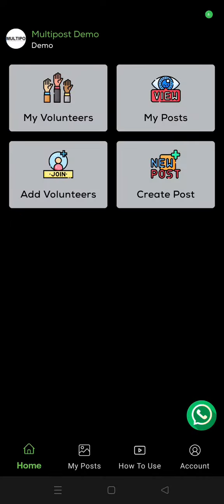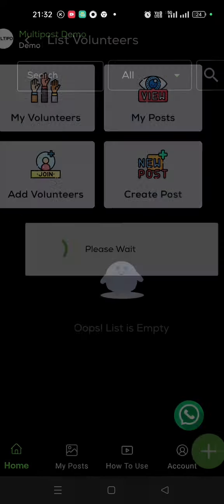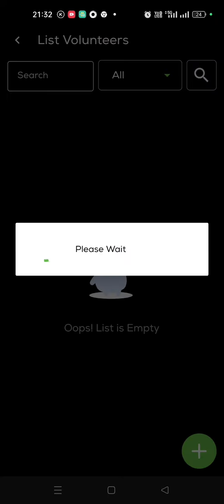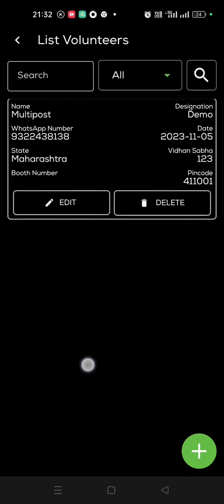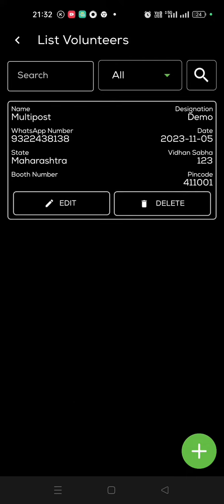So now in the data entry app, you can see here all the volunteers, the list over here. So how to create the image is very simple.